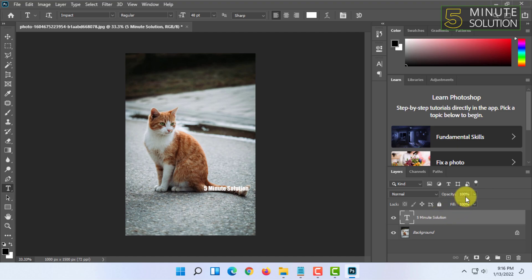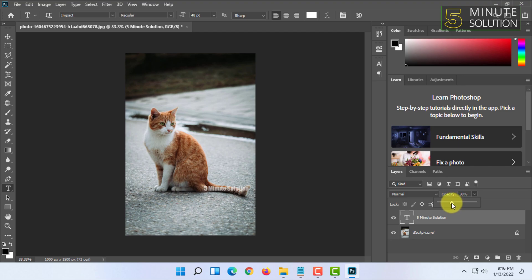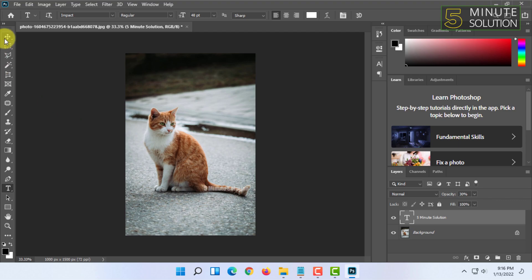And make the opacity lesser so it appears as a watermark. So I'm gonna keep it at 30% range. So this is how you can create a watermark. You can add the copyright symbol here as well.